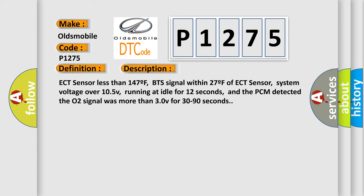ECT sensor less than 147F, BTS signal within 27F of ECT sensor, system voltage over 105V, running at idle for 12 seconds, and the PCM detected the O2 signal was more than 30V for 30 to 90 seconds.